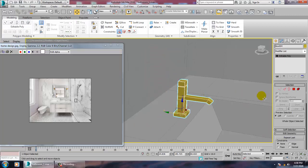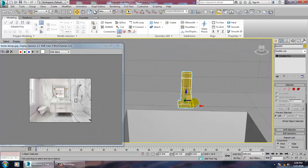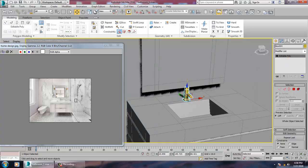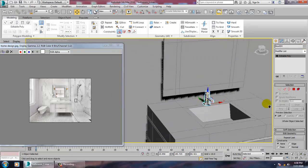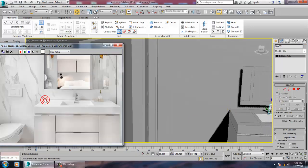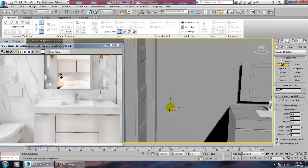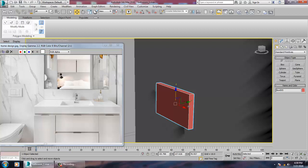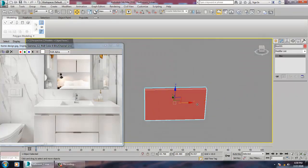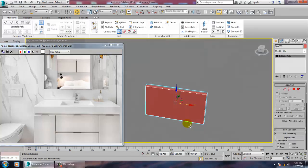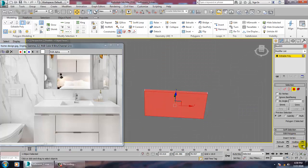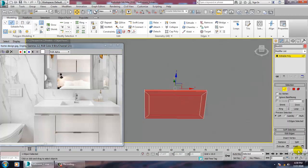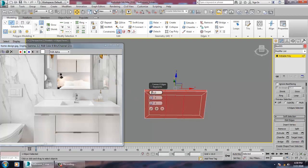Push this a bit further and keep saving your files. We'll be creating the switches now. For the switch, take a box, push it inside, convert to editable poly, insert it, and connect.